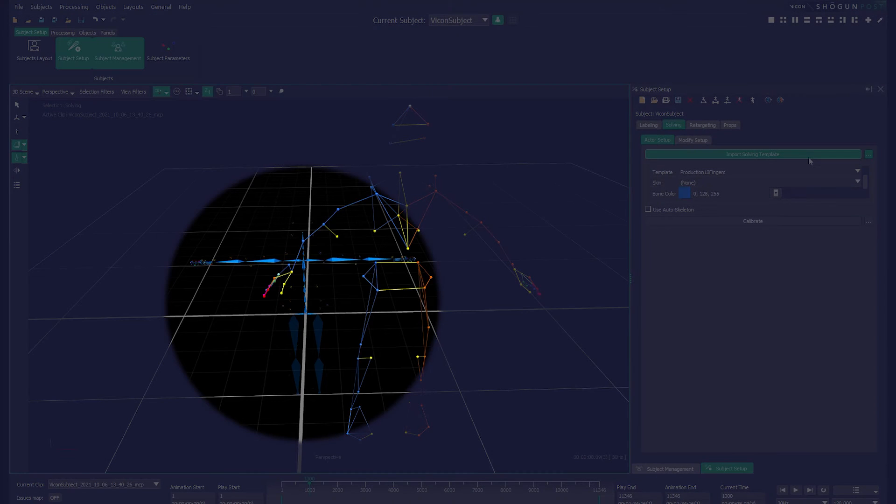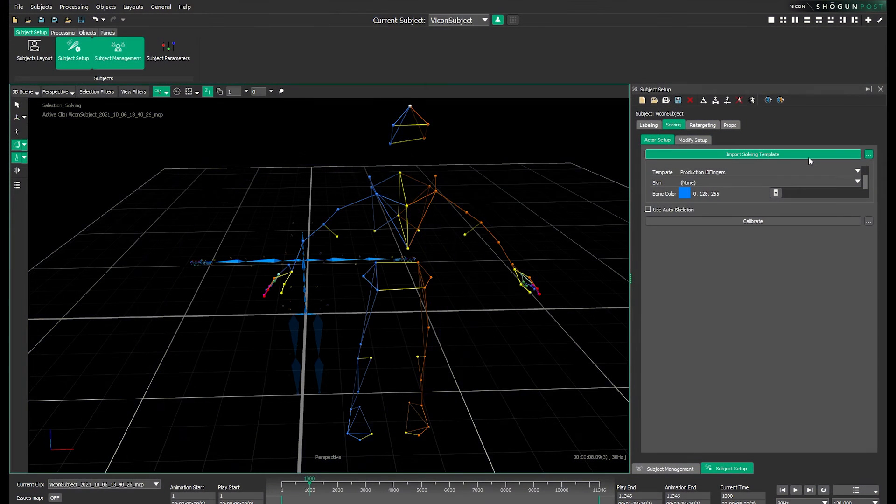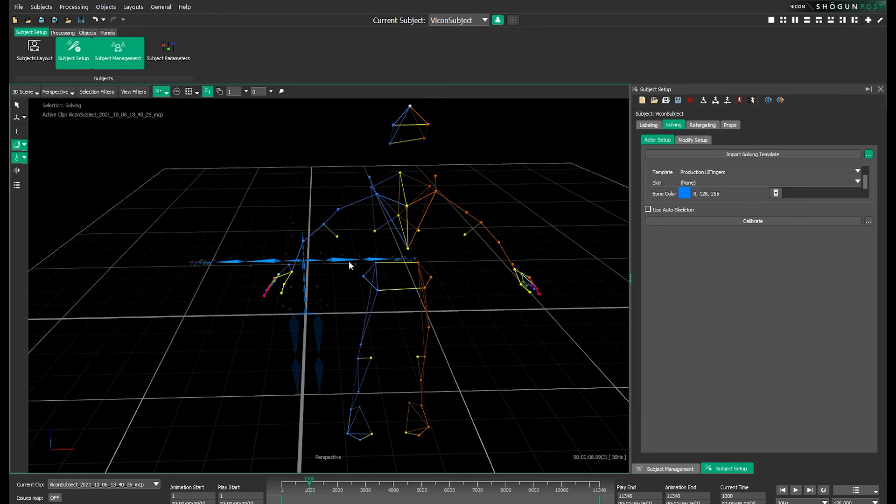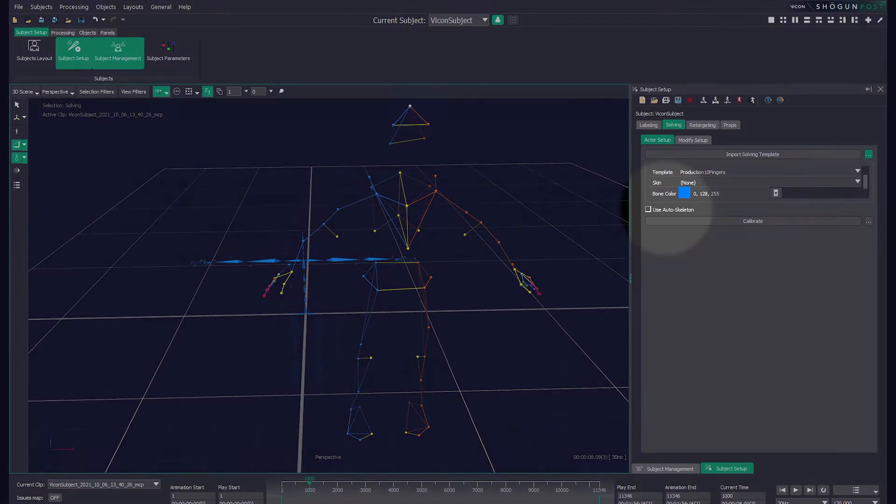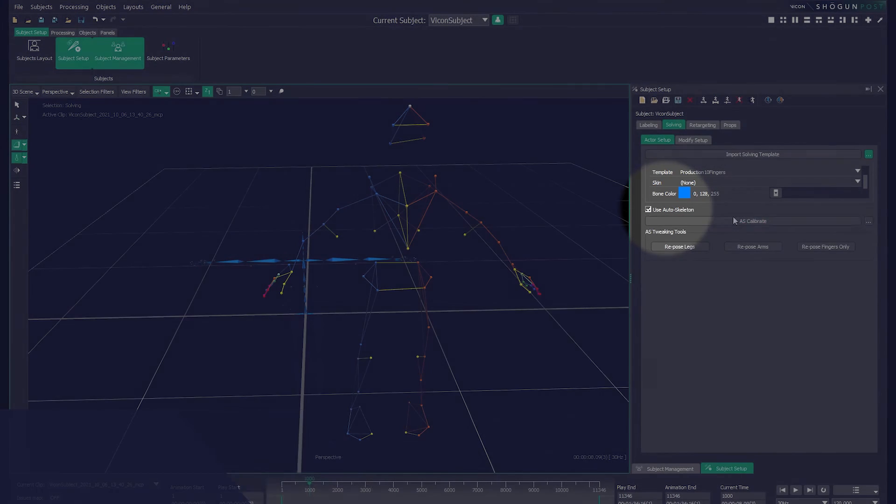The imported solve will appear dark blue and in a t-pose. Next we make sure that use autoskeleton is checked.